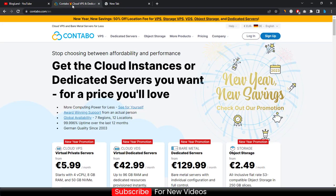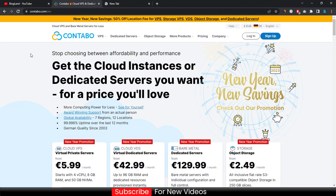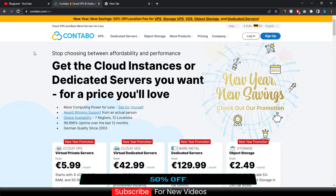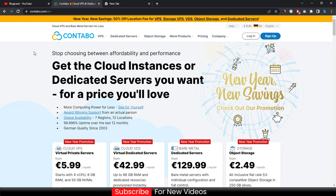This is the official website of Contabo. Just click on the description link and it will be here. In this page you can see in the top bar New Year Savings 50% off on location fee for VPS, Storage VPS, VDS, Object Storage, and Dedicated Servers. That means all the servers you will get this discount.